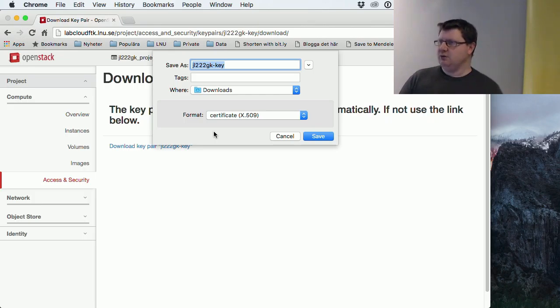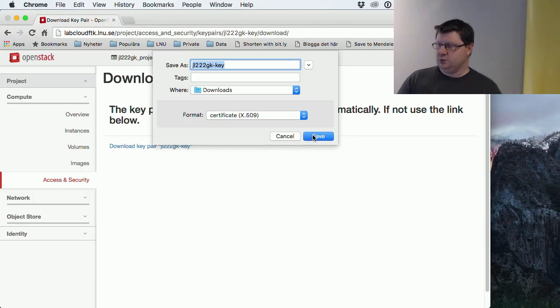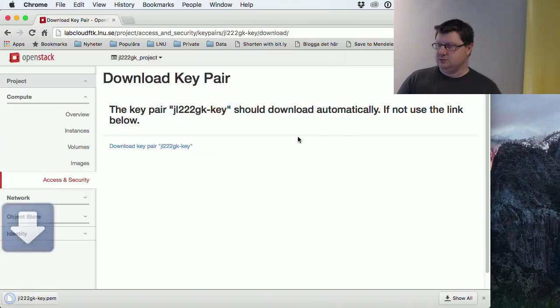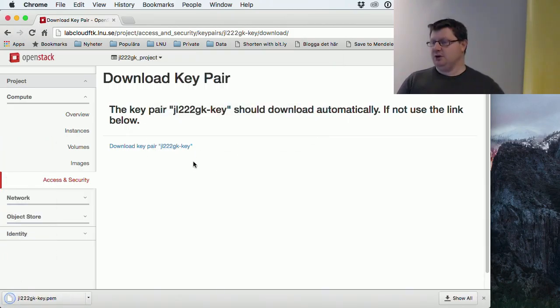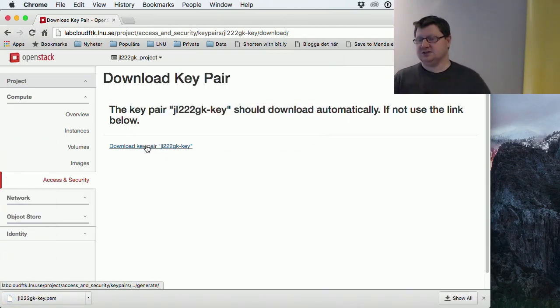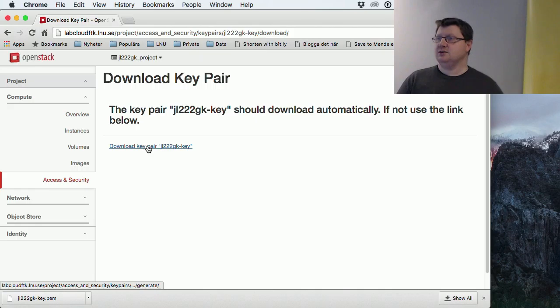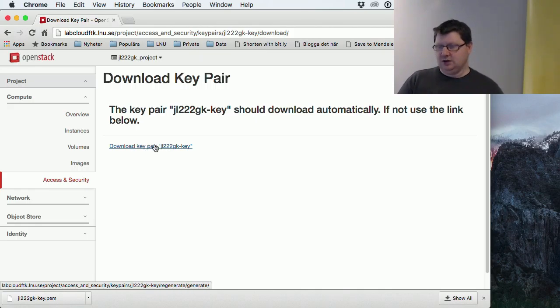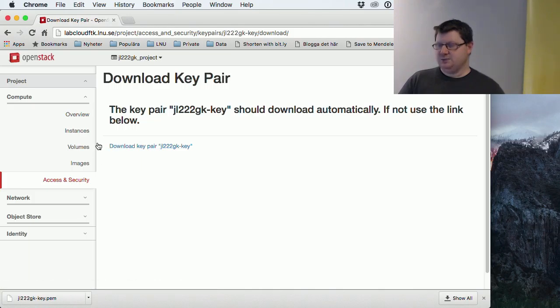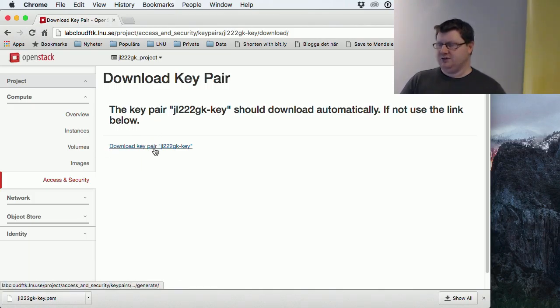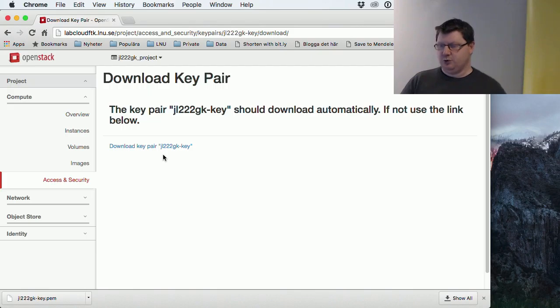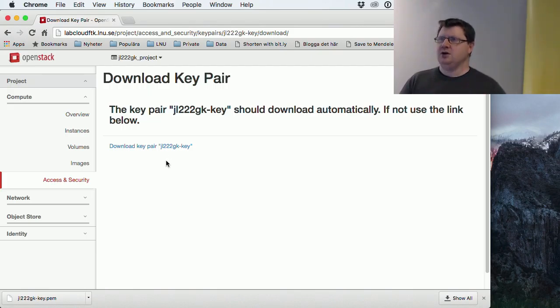You only have this once to download that key, so we save it. If it doesn't pop up as a download, then you just click this link and download that key. After I exit this page, I won't be able to get this private key again.